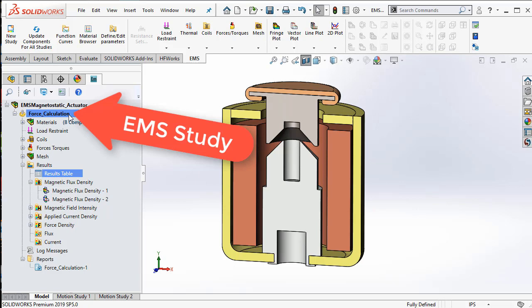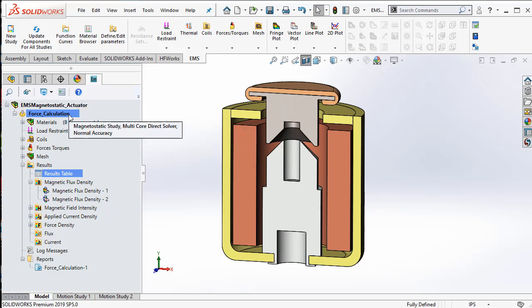EMS simulations are organized into studies. In this example, we have a magnetostatic study called force calculation.